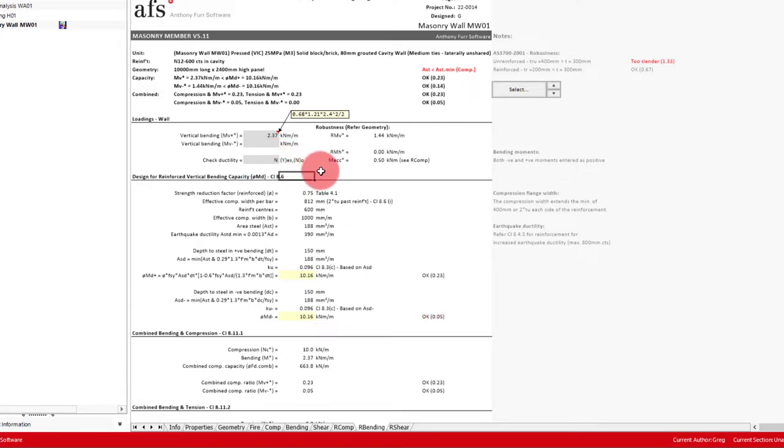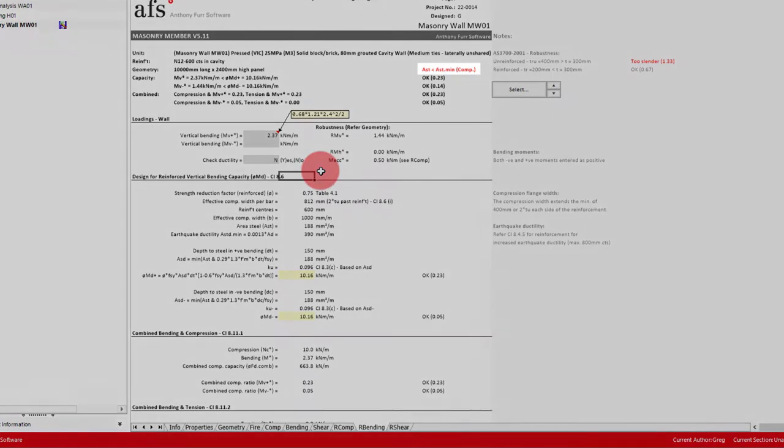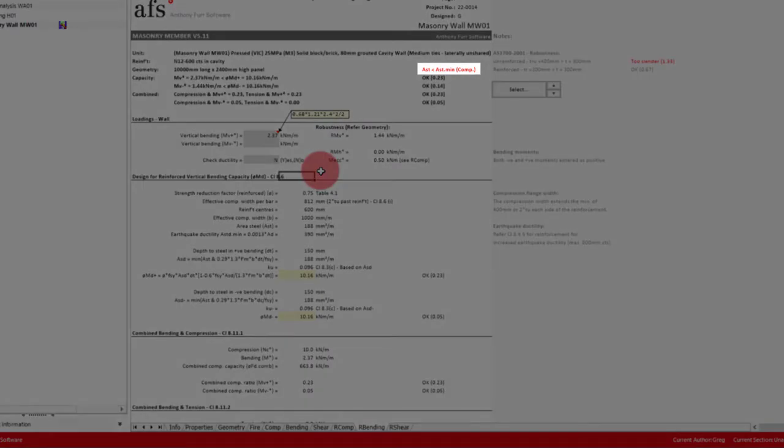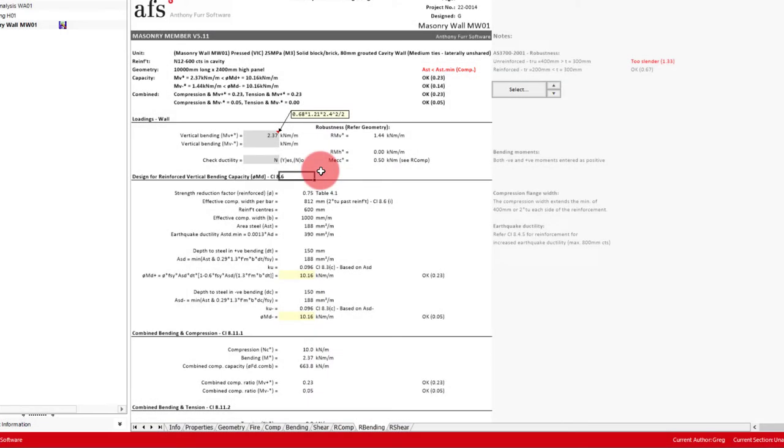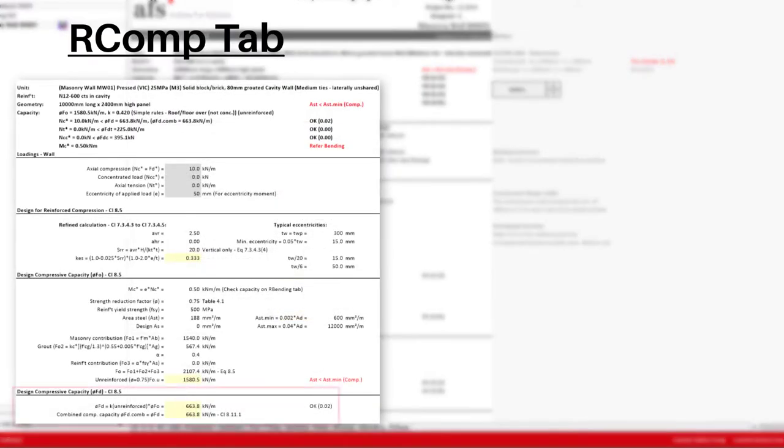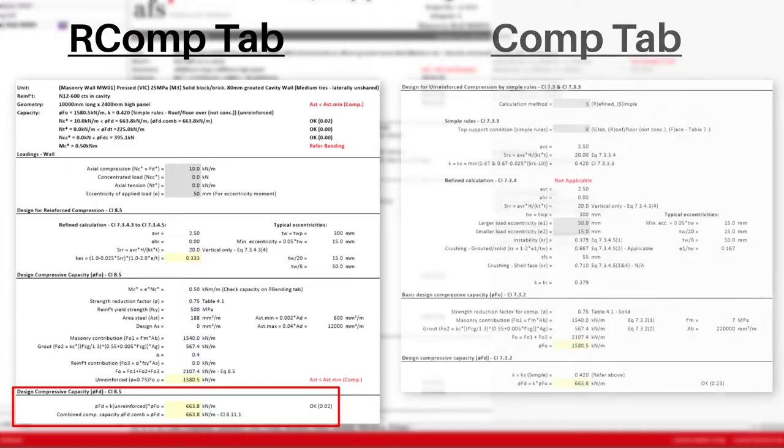Note that we sometimes also get an error when reinforcing a wall for bending, where we do not have sufficient compression steel to use the reinforced compression calculations in the standard, as we can see by the error at the top here. In these situations, the capacity for the reinforced compression reverts to the unreinforced capacity, which given what our wall is going to be used for, isn't going to be a problem.